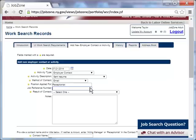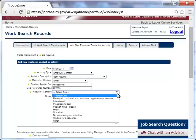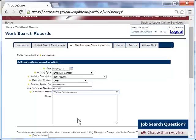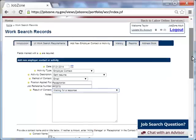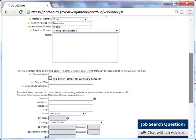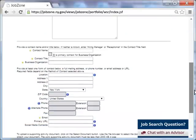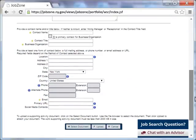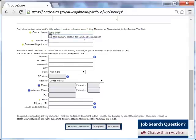Please note, if the job posting contains a job reference number, you can add it here. From the drop down, Taylor chooses the statement that best describes the result of her employer contact. She selects the option, waiting for a response. She continues down the page to finish the required fields. Taylor enters the contact name, then the contact person's title.